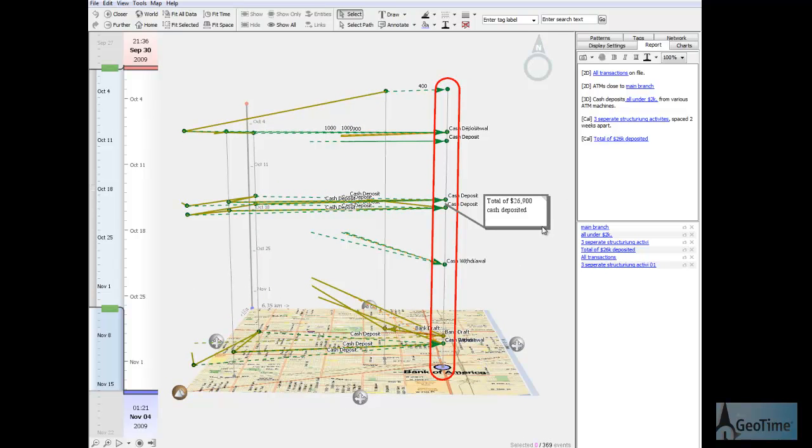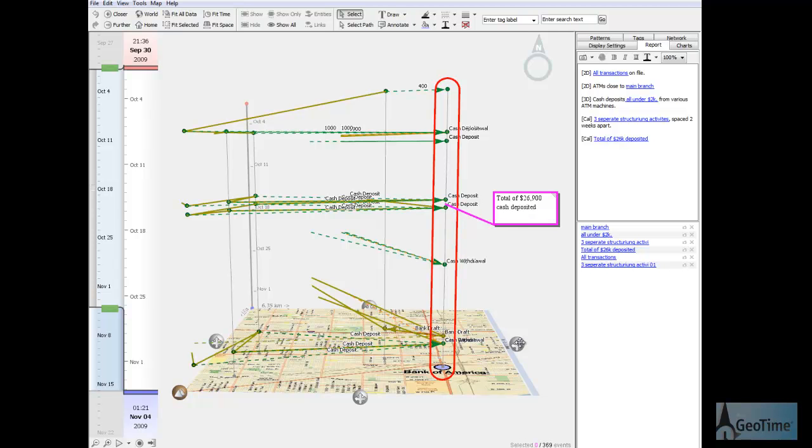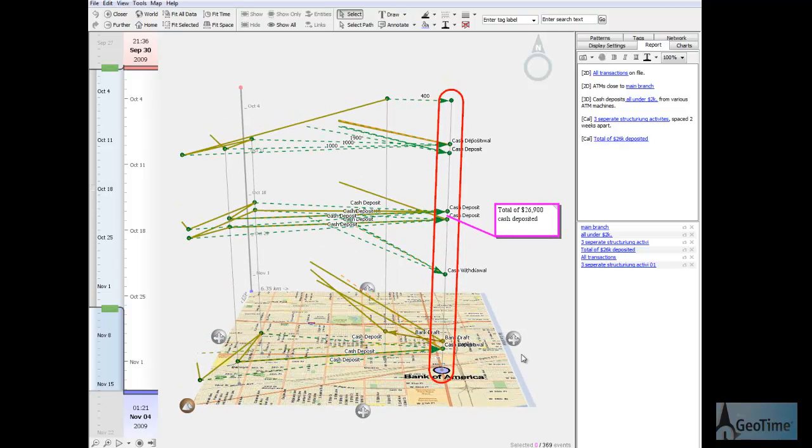The total amount deposited over a period of a month and a half is almost $27,000 into his Bank of America account. We can now use this information to provide investigators with a clear understanding of the structuring behavior.